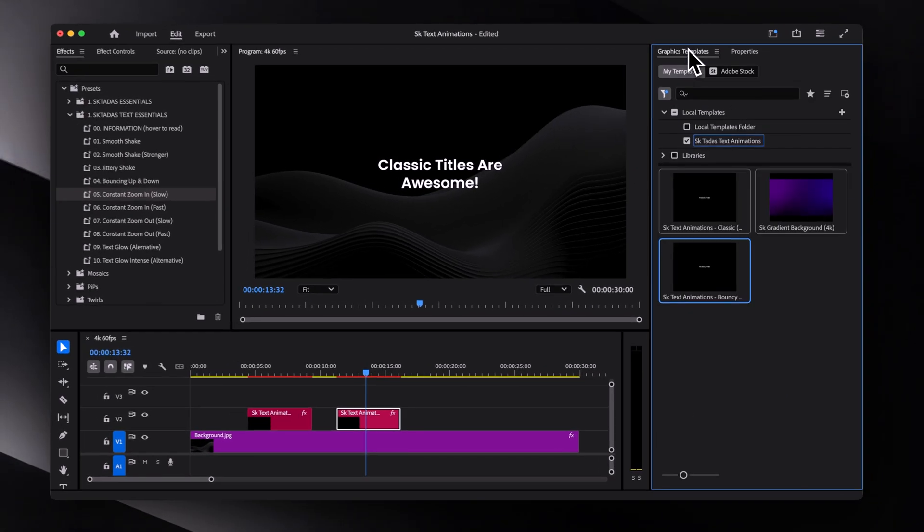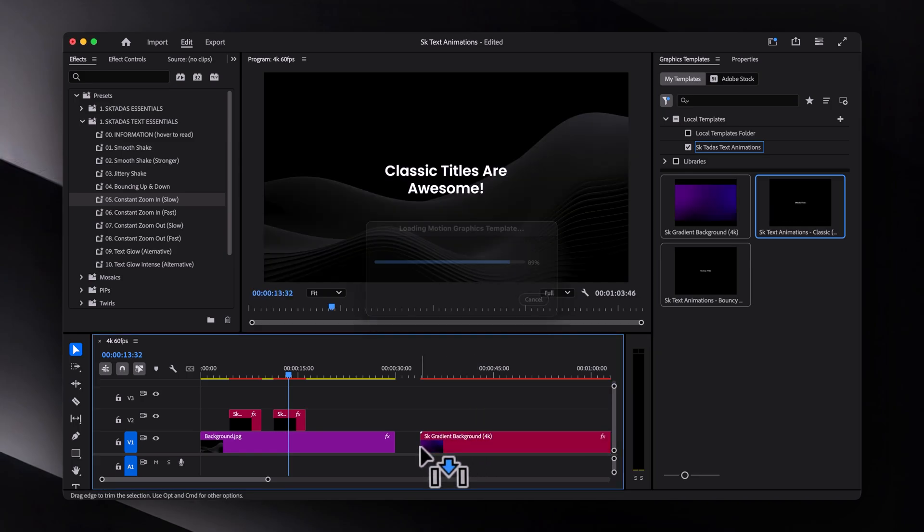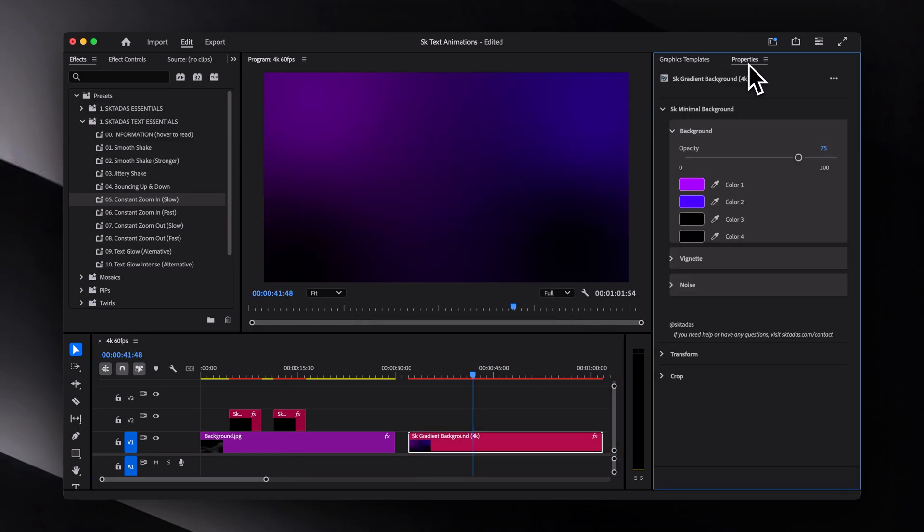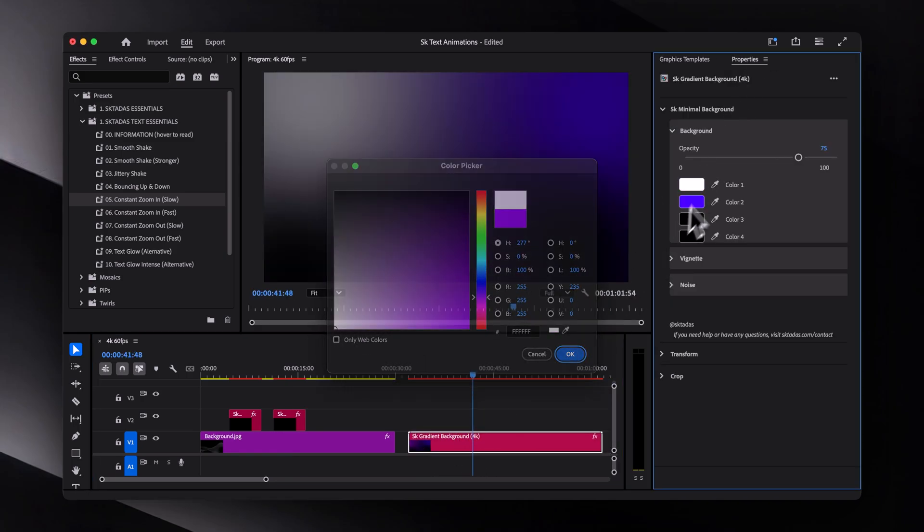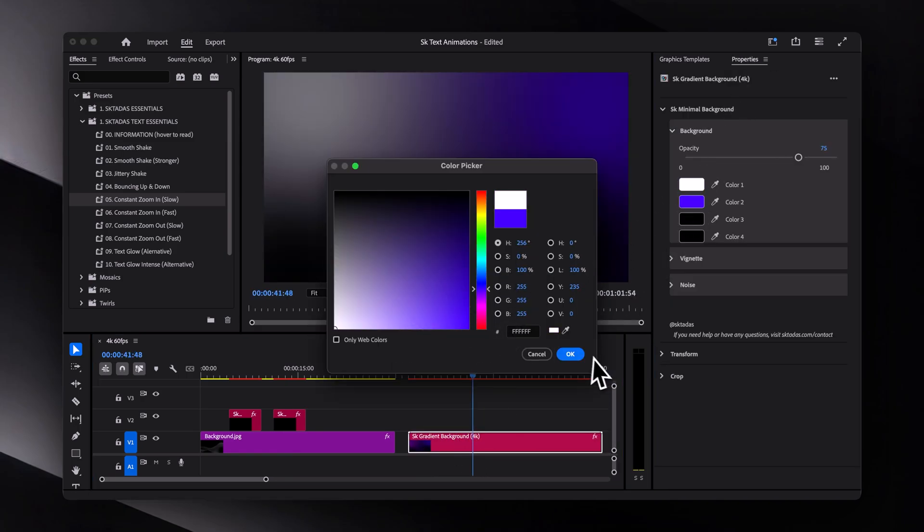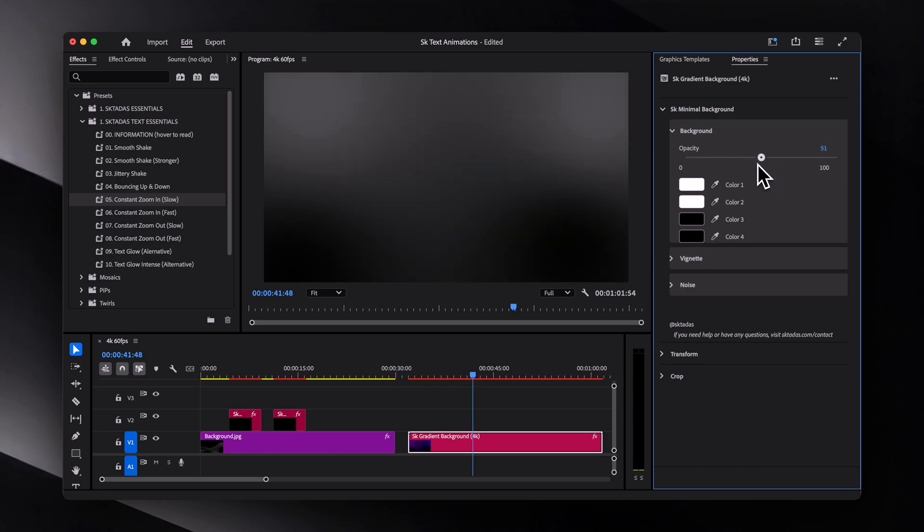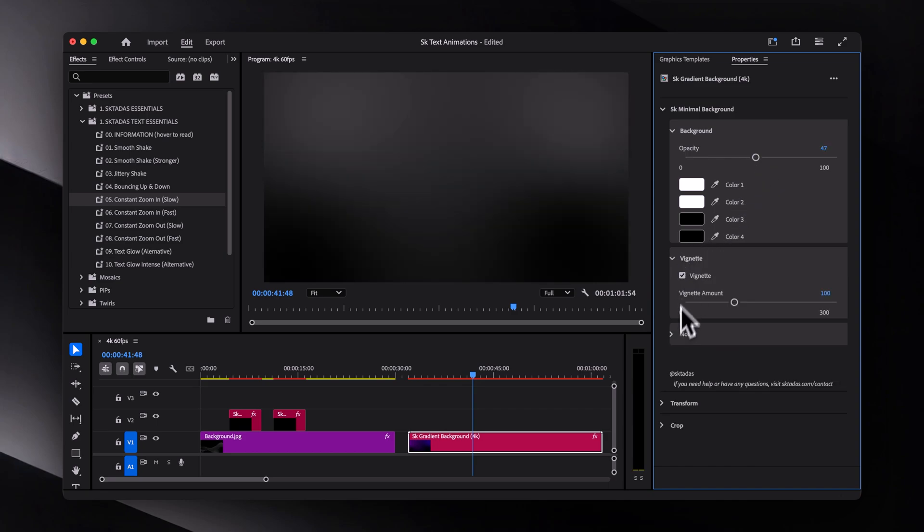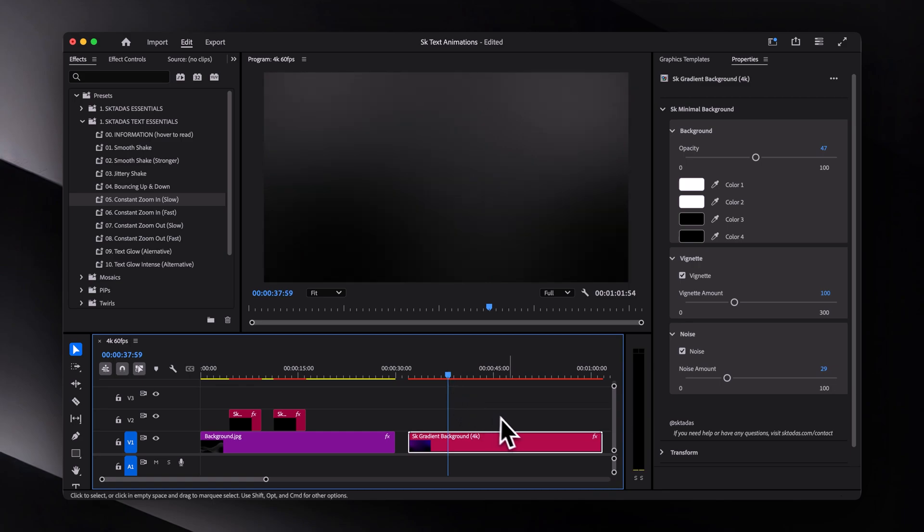Oh, and as for the background, that's just a little bonus. You can customize the colors. Let's maybe change these to white. And then we can also adjust the opacity, add some vignette, and maybe throw in some noise for the trendy look. And yeah, looks pretty good.